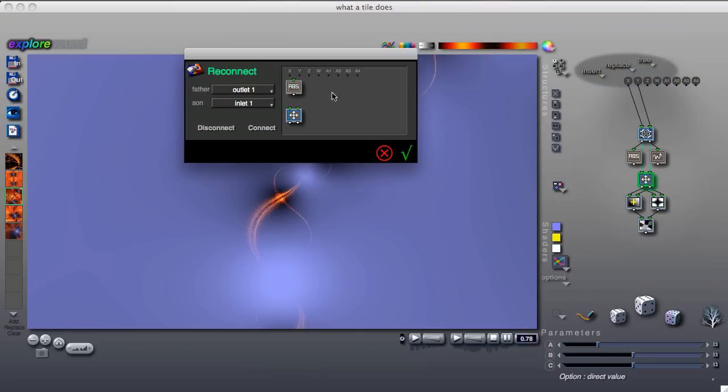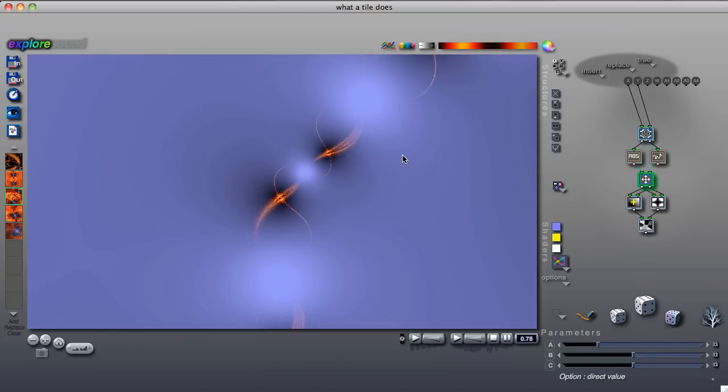Tree editing is an advanced topic covered elsewhere. At this stage, it is enough to know that the connections between tiles have a profound effect and that they can be changed.